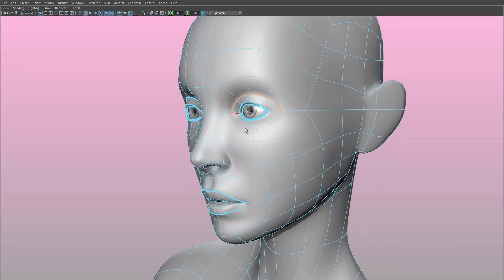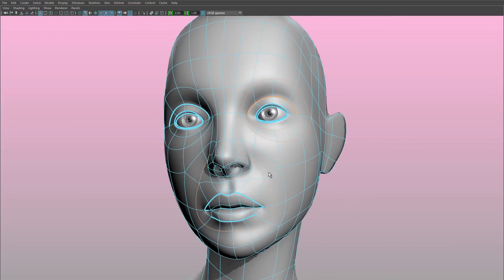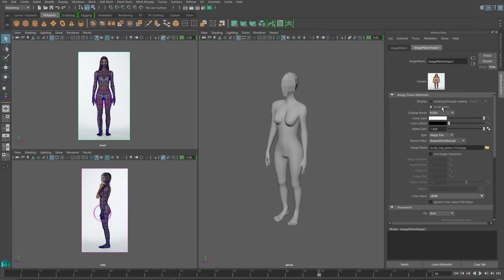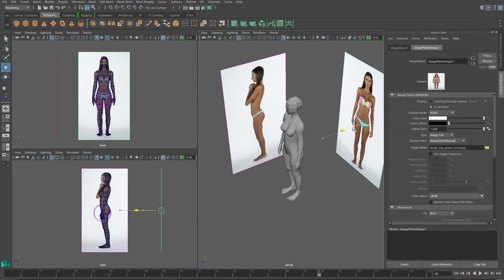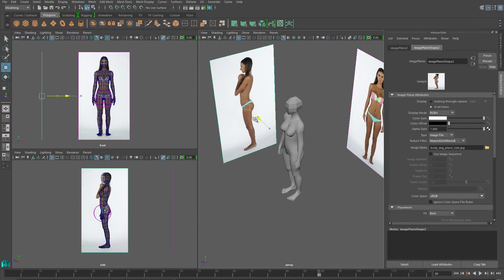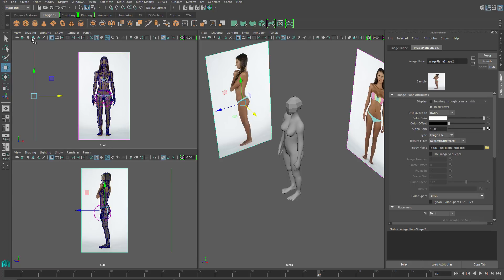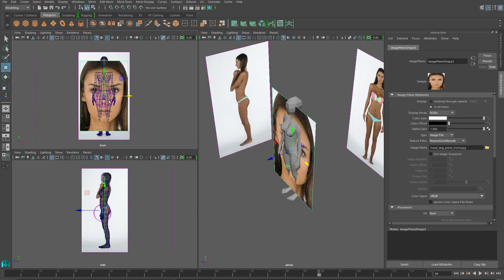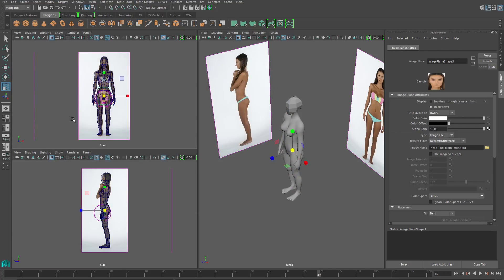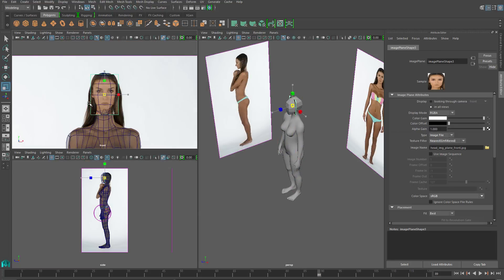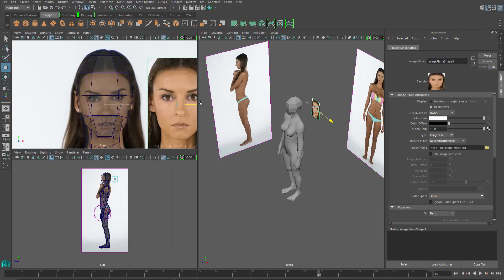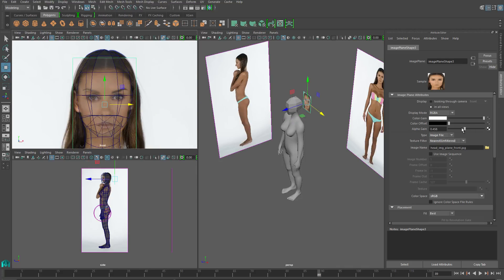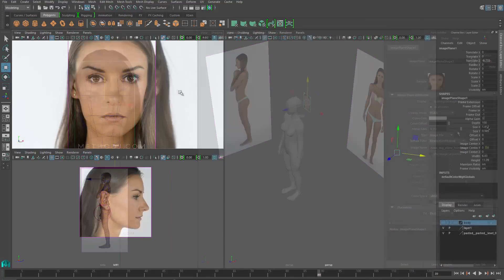The real trick is getting these two areas to blend together. To start off, I'm going to import head-specific image planes. With these head image planes, we need them to be extremely high resolution so that we can make out what we're doing. I can import more than one set of image planes into each viewport, and I'm just going to match up my new head image planes with the existing body image planes.